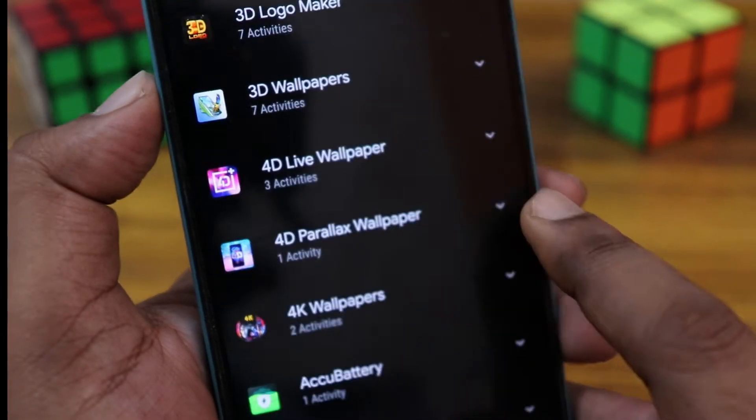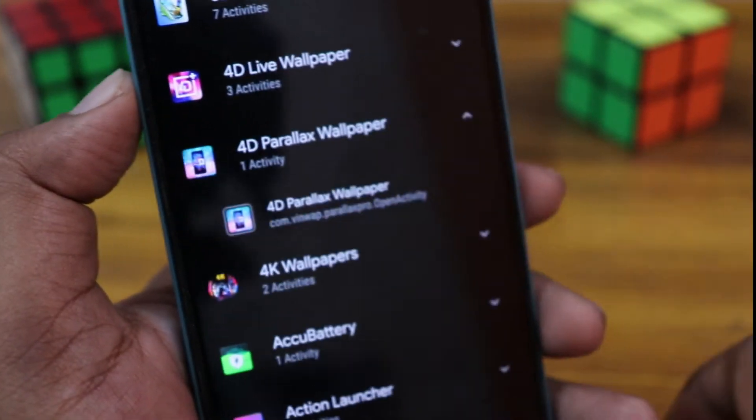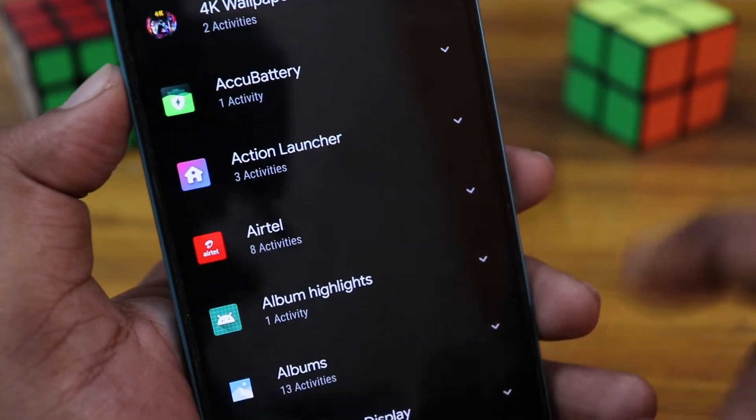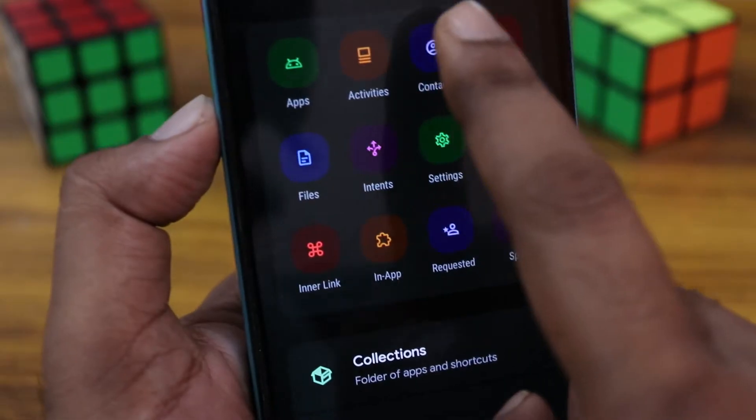You can also add an activity from every single application. For example, if you have a wallpaper application, you can choose the wallpaper-opening activity like that.